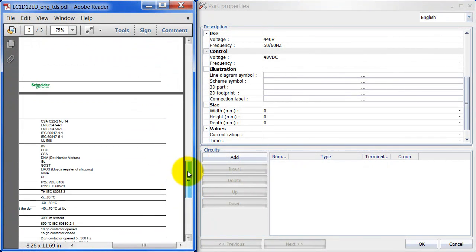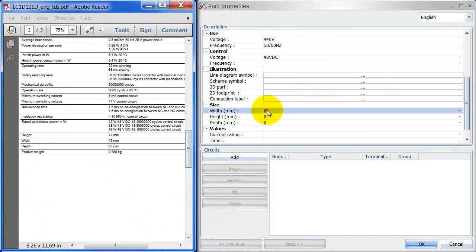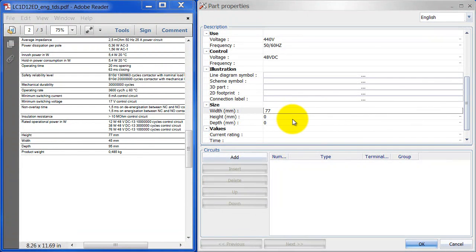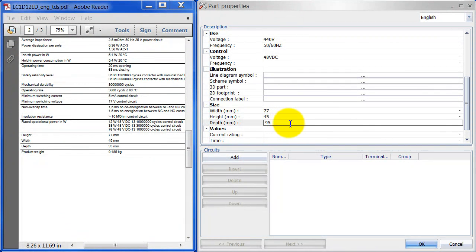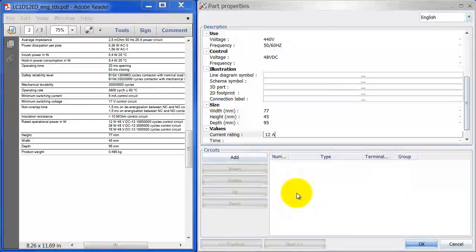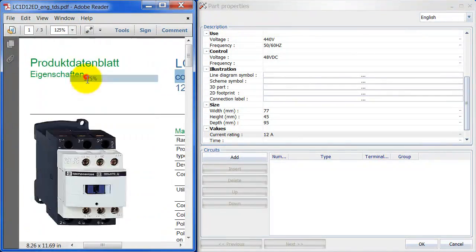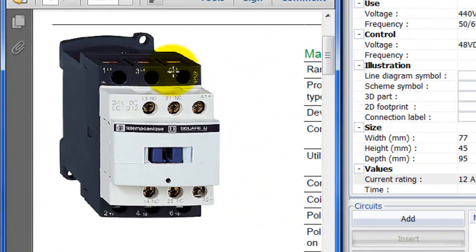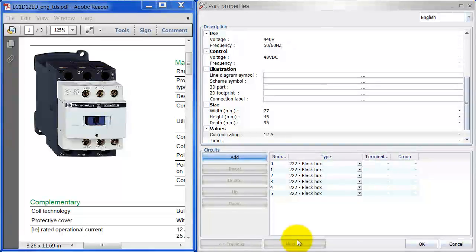I'll add some dimensions here — let me have a quick look. There we go: 77, 45, and 95. You can also add your current rating, which is 12 amps, and fill in any additional information you want. The important part comes down here where we're going to add circuits. As we said, I can see one, two, three, four, five, six circuits on the datasheet, so I need to add six circuits here.